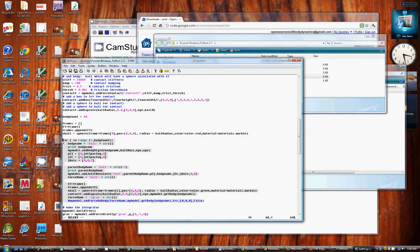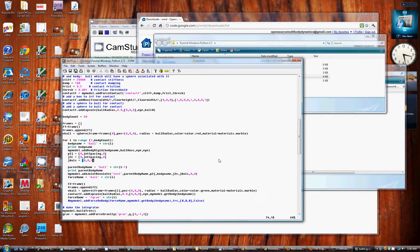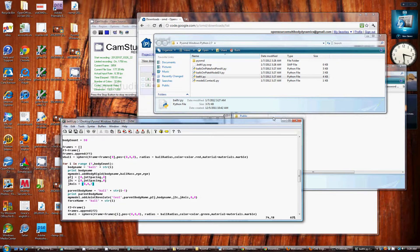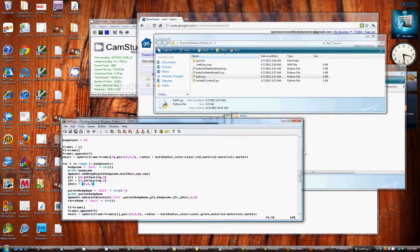Hopefully it worked for you. I wouldn't deviate from that version of Python or that version of PyOMD if you want to try this out. It may not work. Hopefully if you follow these directions, it will. Thanks.